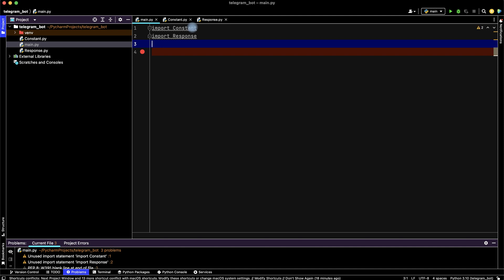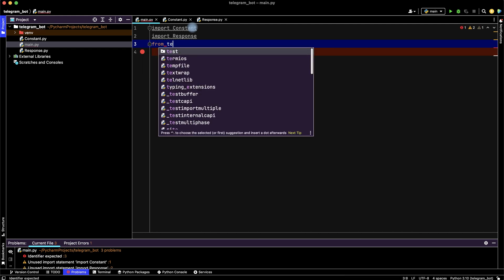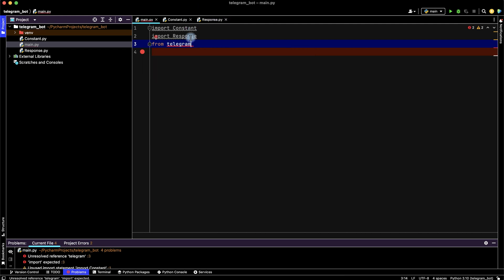And let's import telegram functions from telegram. We haven't telegram functions because we need to download telegram library.